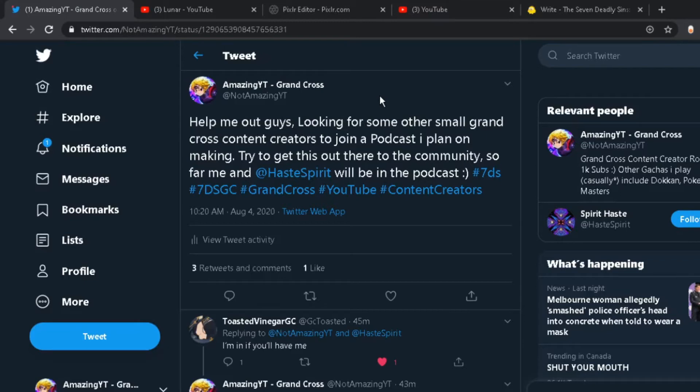And so how it's going to work is we're going to have our channels, and we're going to be posting the podcast and alternating between the channels. So one week it might be on my channel, another week it might be on Toasted, just as an example.